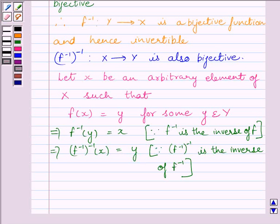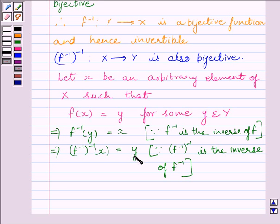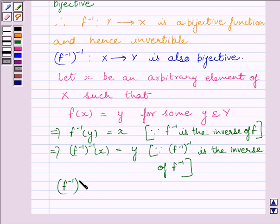This further implies that the inverse of f inverse of x must be equal to y. This is because we know inverse of f inverse is the inverse of f inverse. So f inverse of y is equal to x, and therefore inverse of f inverse of x must be equal to y.